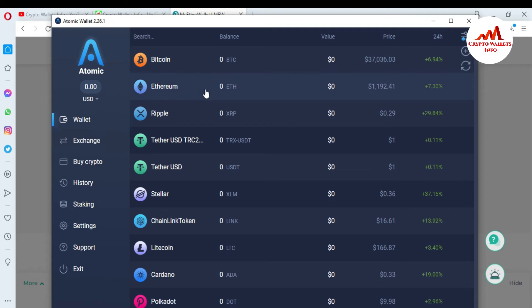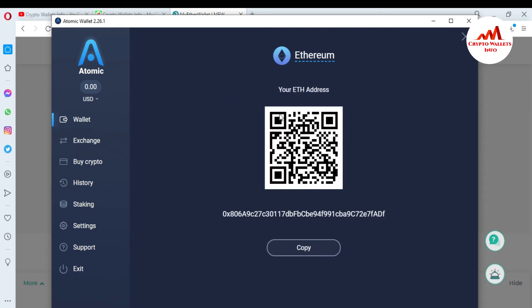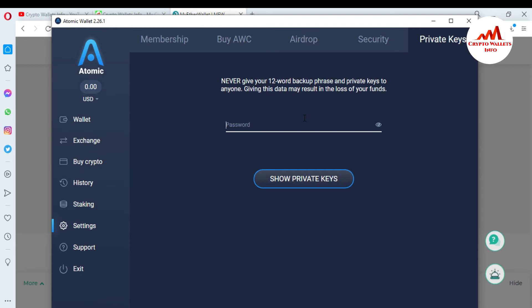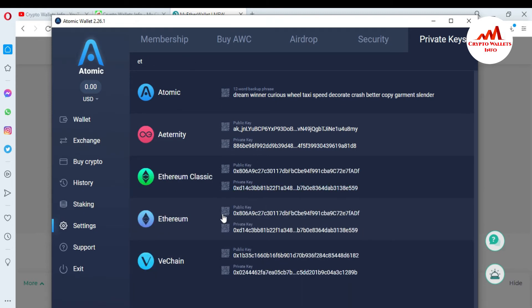You can see here the second option is Ethereum. I need to get the private key of this wallet. I have the wallet address here, but I need the private key. So where can I get the private key? Go to Settings, and there is the Private Key option. I need to enter my password again. Then click Show Private Key, and search for Ether. You can see here — this is my public address and this is my private key.